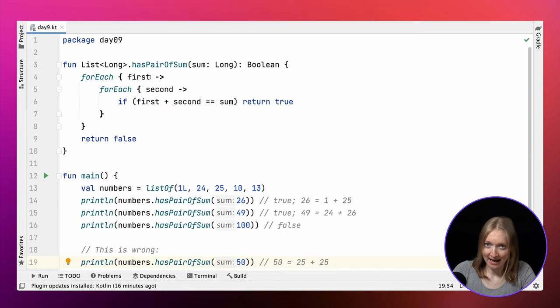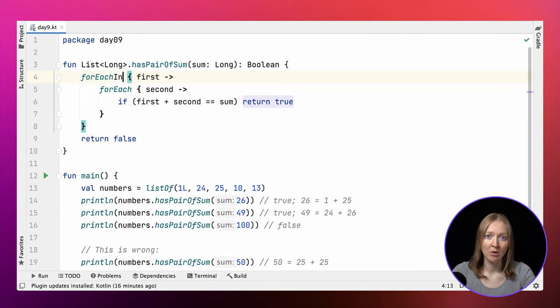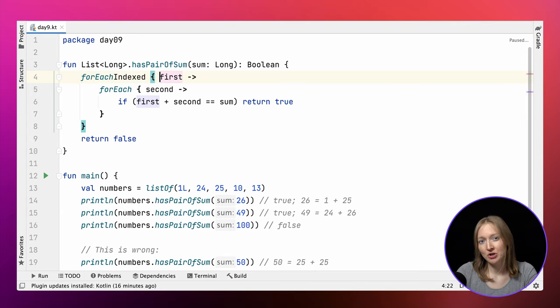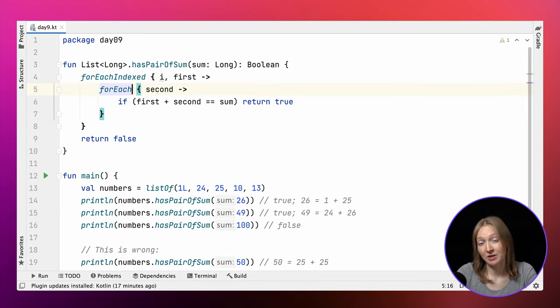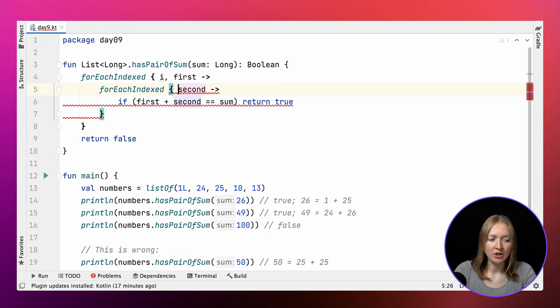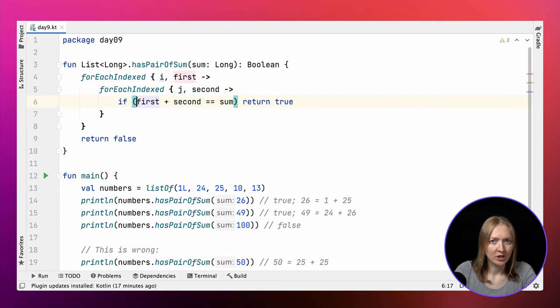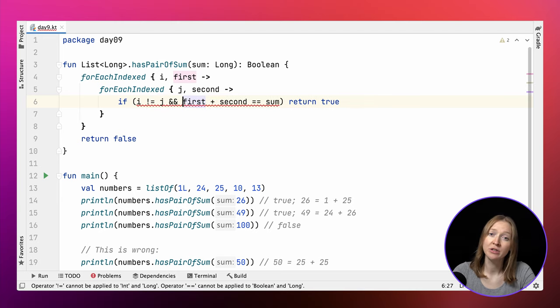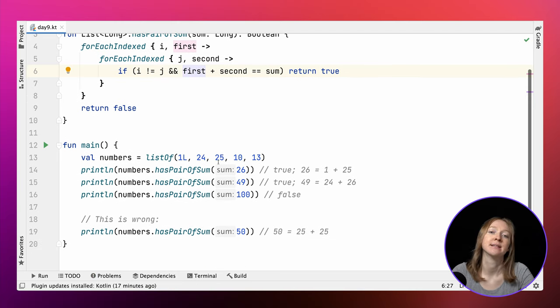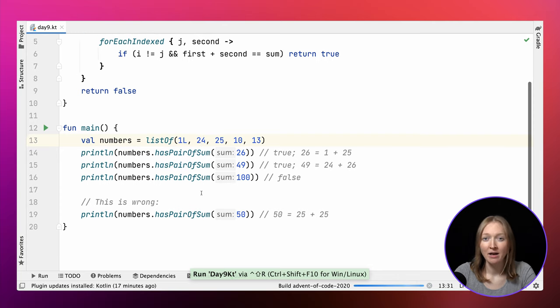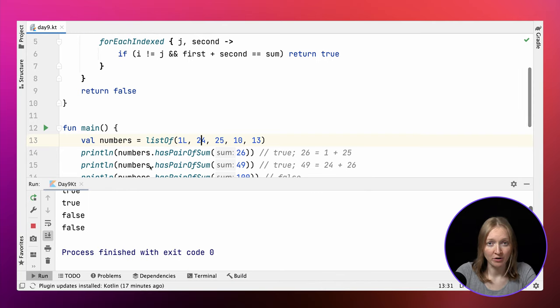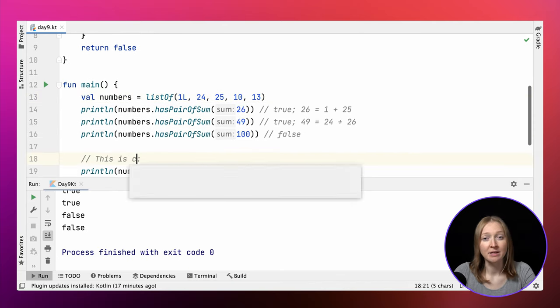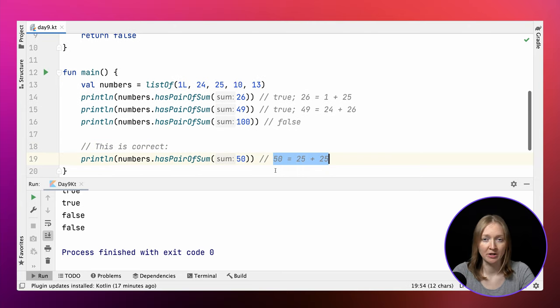To fix that, we can iterate over a list of elements with indices and make sure that the indices of two elements are different. We replace forEach with forEachIndexed and add new lambda arguments as indices. This way, if first and second both refer to 25, they have the same indices, so they are no longer interpreted as a correct pair.